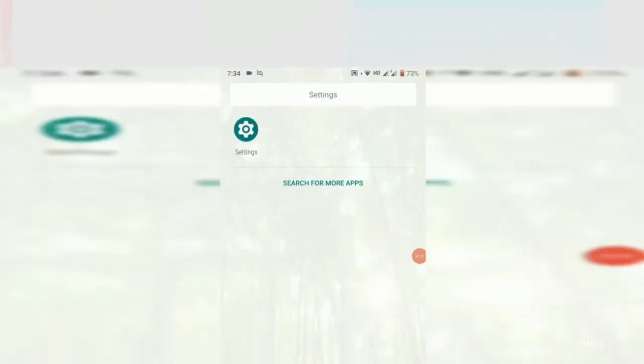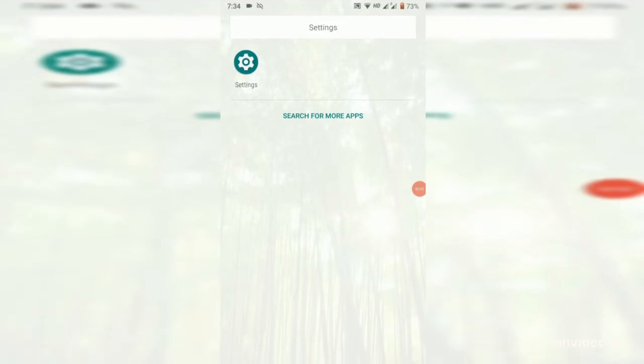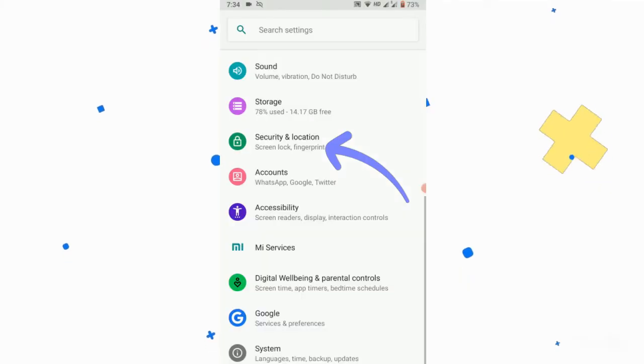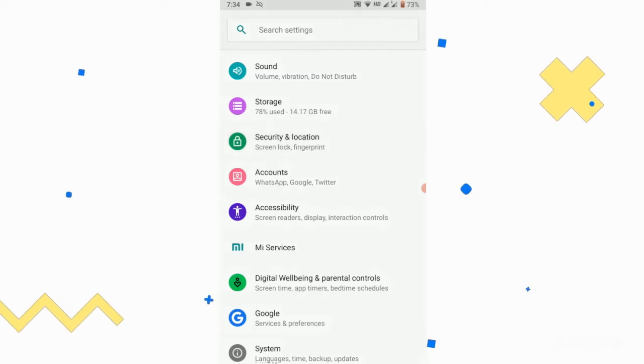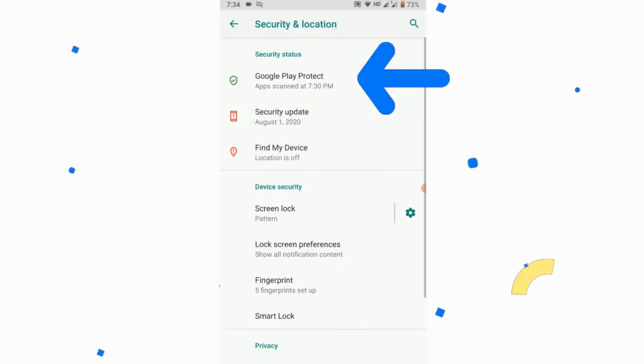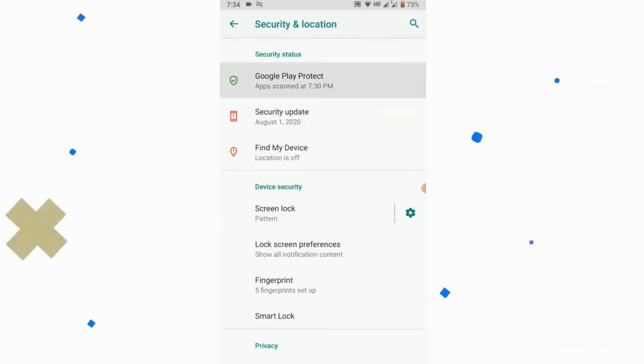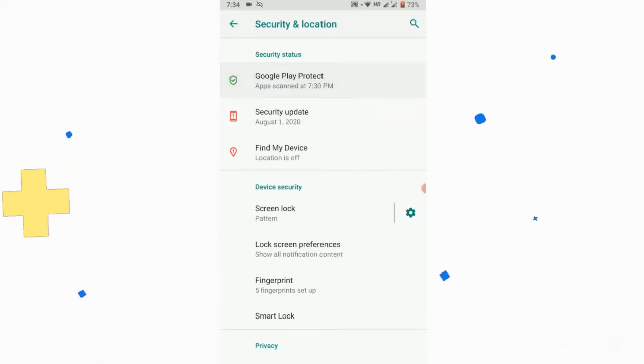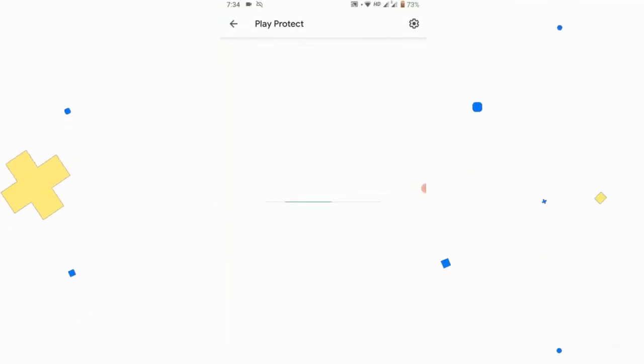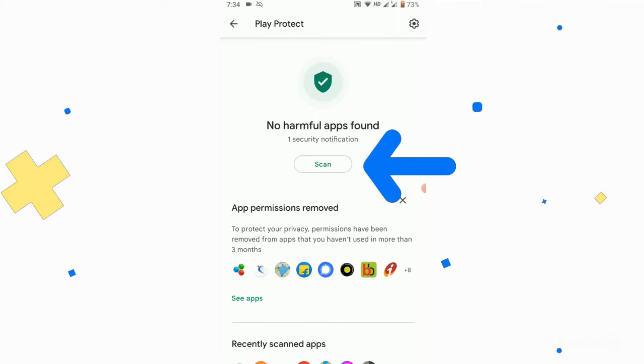Go to the settings of your mobile phone. After going to the settings, you have to go to Security. There in the top you can see Google Play Protect. Simply just click on that. Now click on the Scan button.